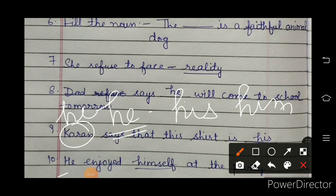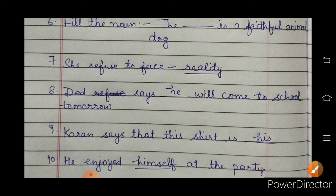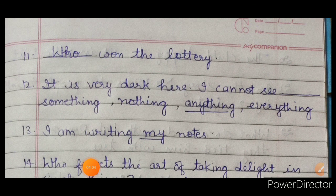So what will we use here? According to the sentence, for 'he' we decide whether 'his' or 'him' comes. For the 11th question, you have to fill in the pronoun: 'dash won the lottery.' Who won it? 'Who' is used for 'whose' — so the answer is 'who'.